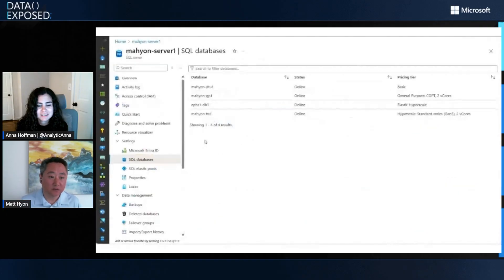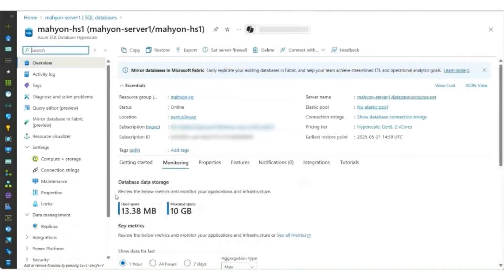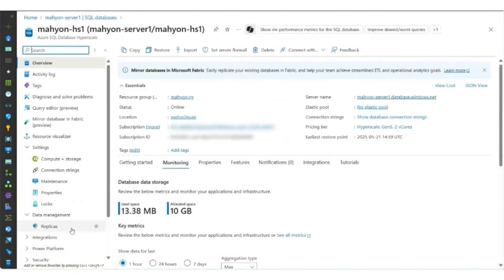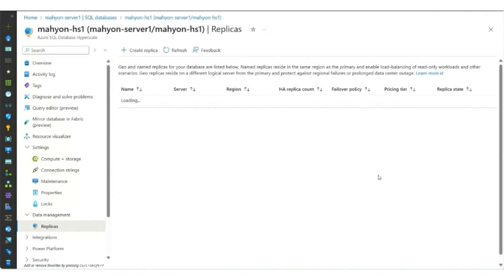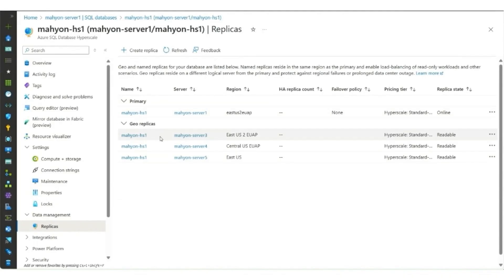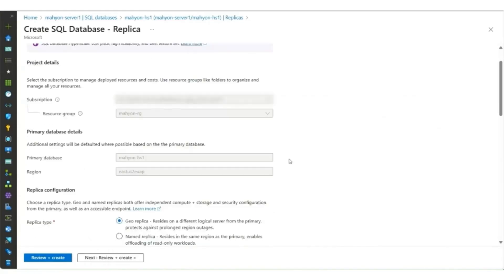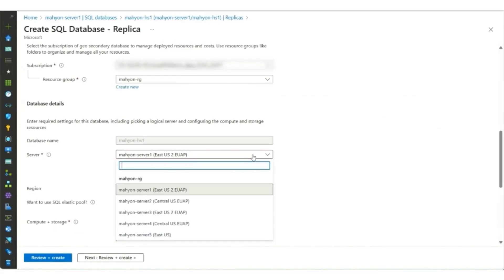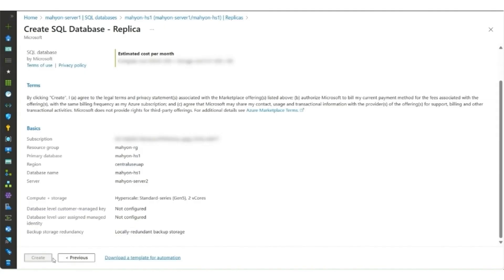Here we have a server with a Hyperscale database in it. Let's click on that Hyperscale database and then take a look at the replicas from the replicas tab. I already have three GeoReplicas for this database, so you'll see them here. You have the primary shown and then three GeoReplicas. Let's create a fourth one. We'll scroll down to create it on server two, then review the settings and create it.